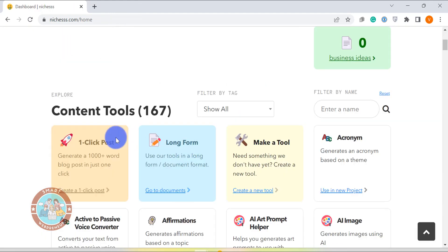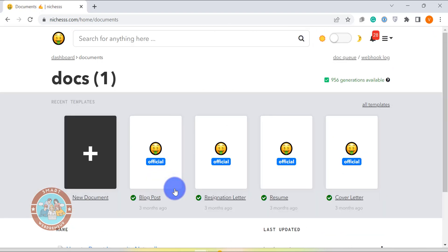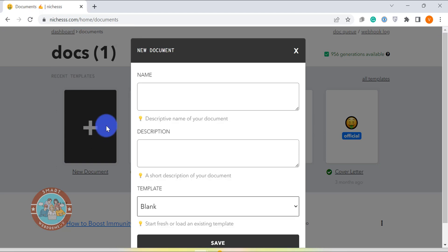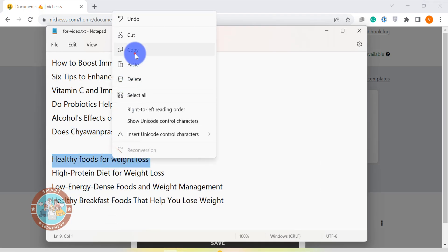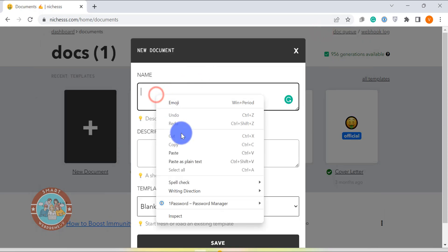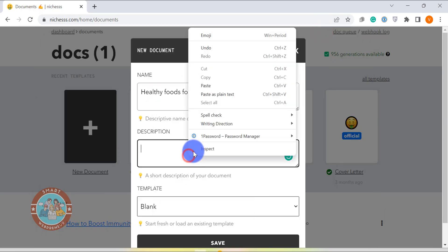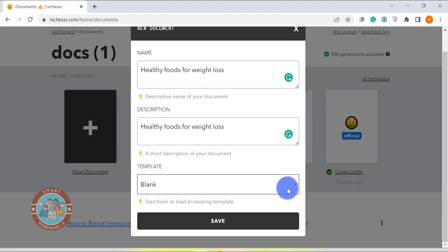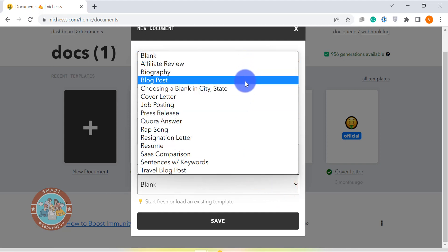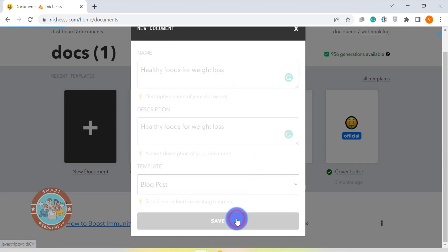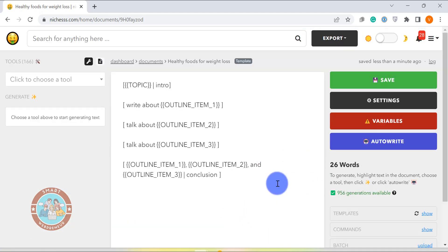Now, the second option to create long-form content inside Niches is to use the long-form template. This template uses all the tools available inside Niches in the document format. So basically you will be using different short-form templates inside the document to create long-form content. To get started, just enter the name and description of the content you are creating. Next, we have the option to choose a blank template or one of the pre-made templates. Since I am creating a blog post, I am going to select the blog post template.